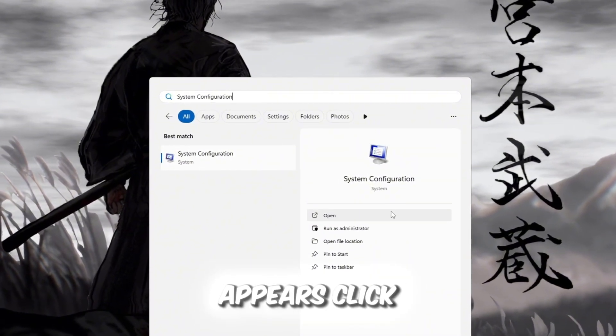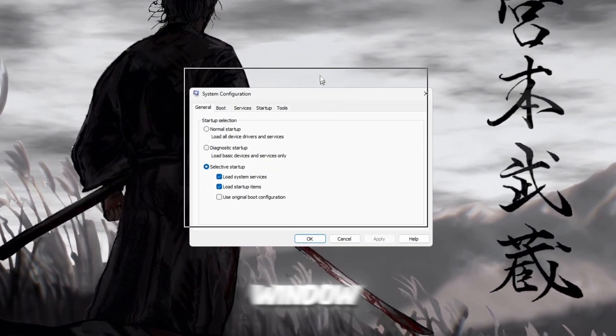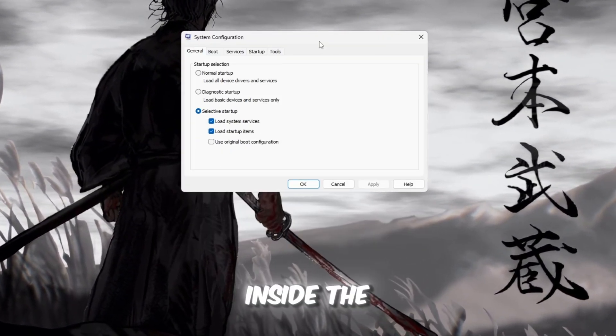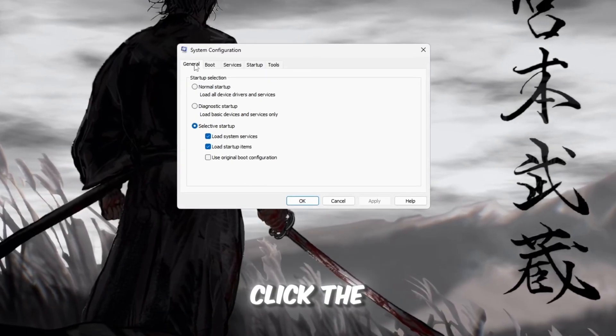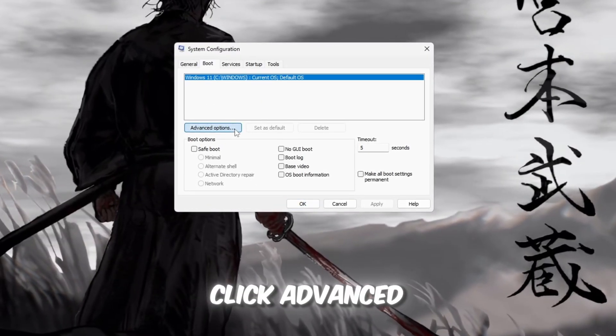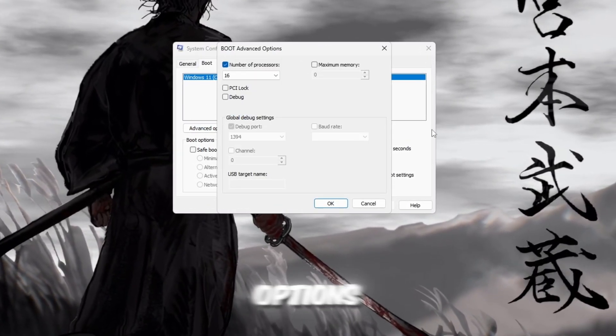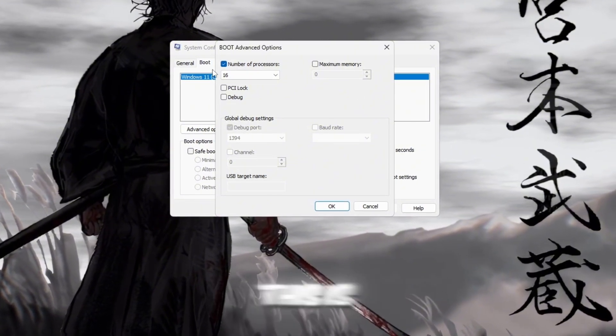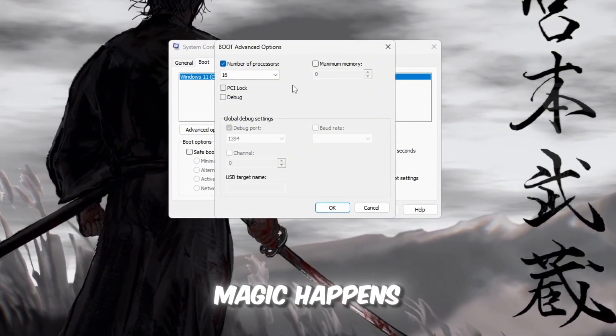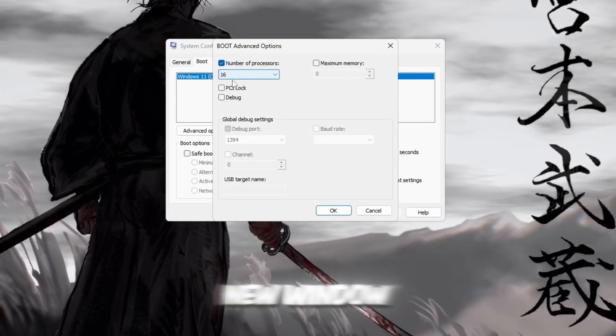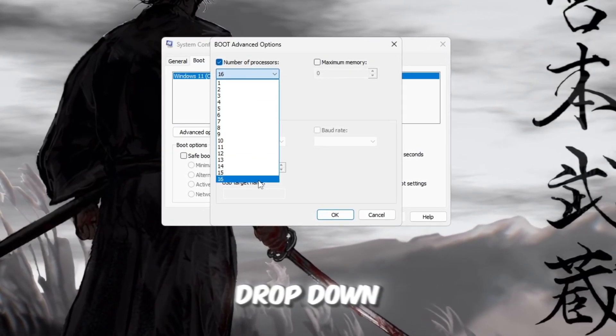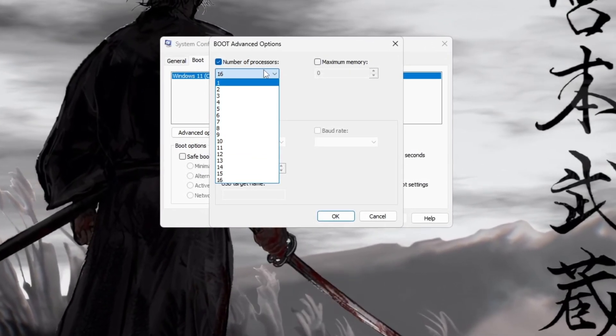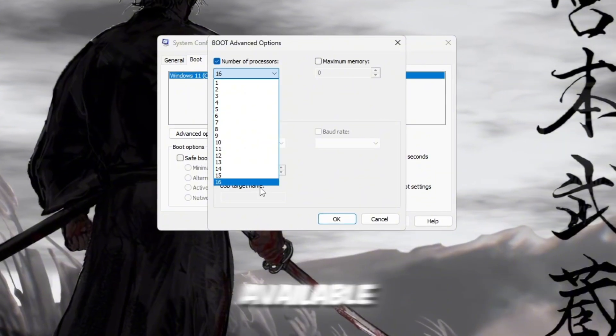When it appears, click on it to open the Settings window. Inside the System Configuration window, click the Boot tab at the top, and then click Advanced Options. A smaller window will open. This is where the magic happens. In this new window, check the box next to Number of Processors, and then click the drop-down menu. Choose the highest number available.